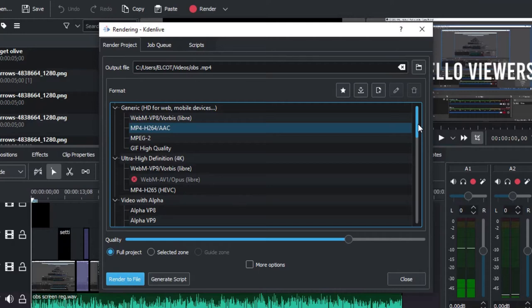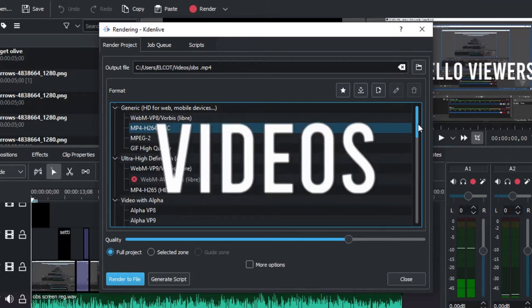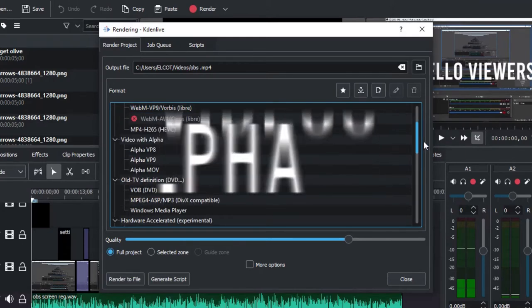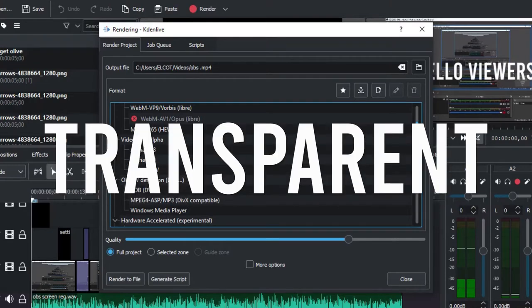You can select a format. You can select a video format. If you export a video with an alpha channel, then it will have a transparent view.